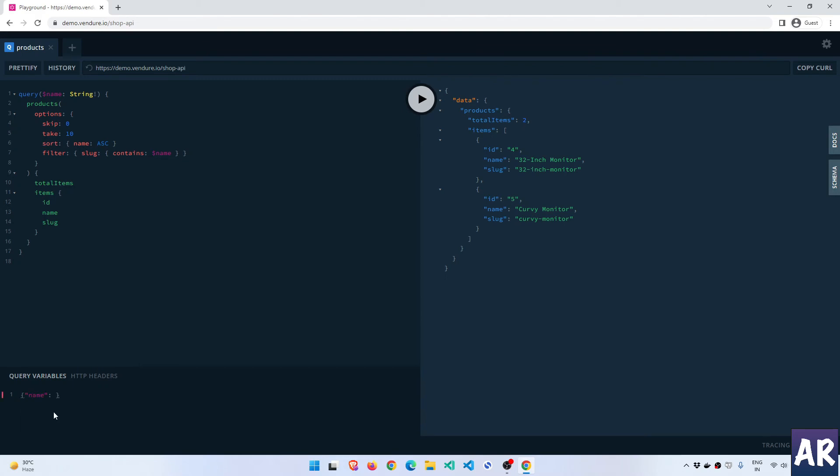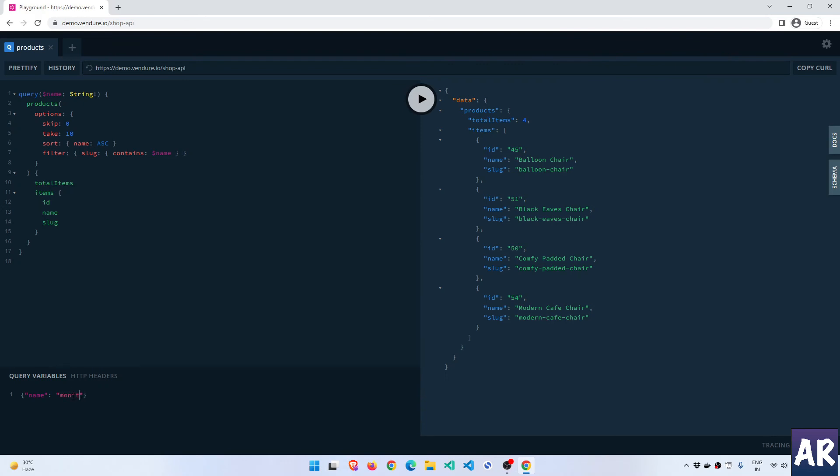It automatically detected that the variable which I'm expecting is name, and these are some smarts which are available. Now let us try once more. So we have chair, we get that result. If we do monitor we get two. Let's try and see how many mobiles we have - mobile - nine. Laptop, I know there's one laptop.